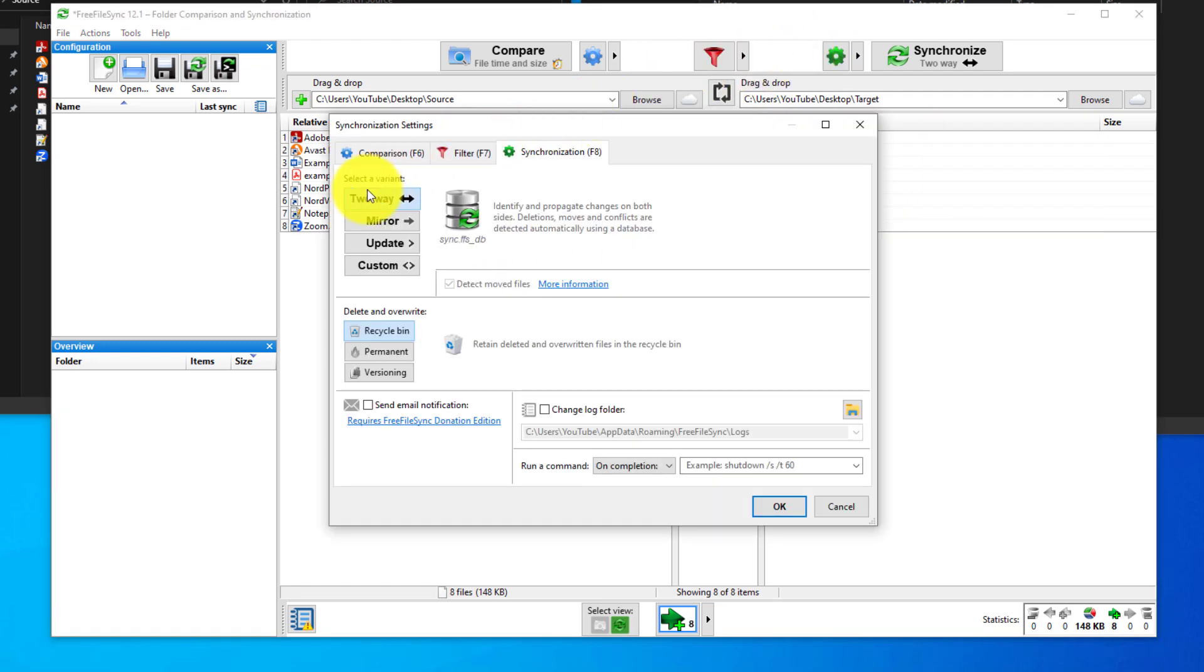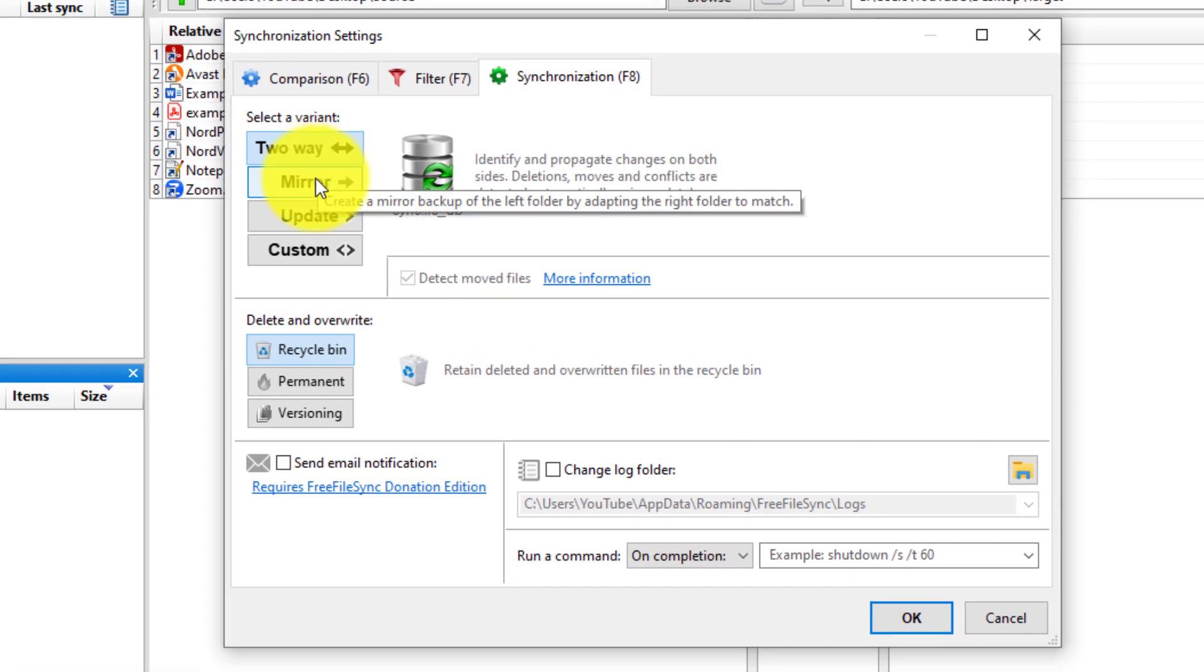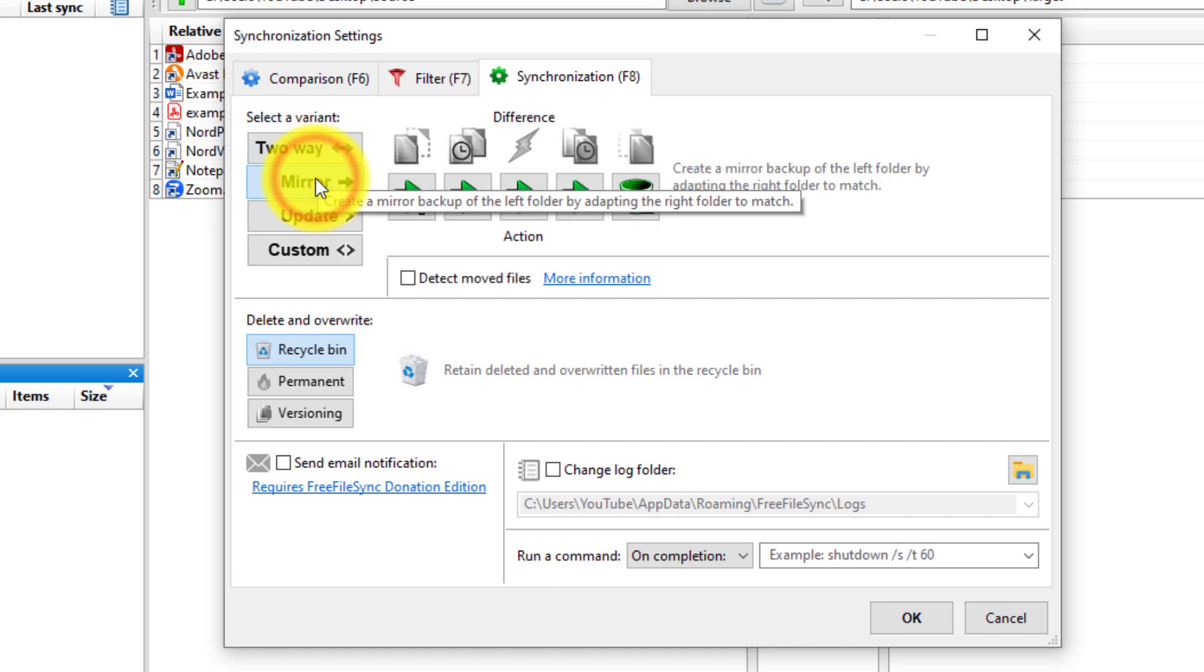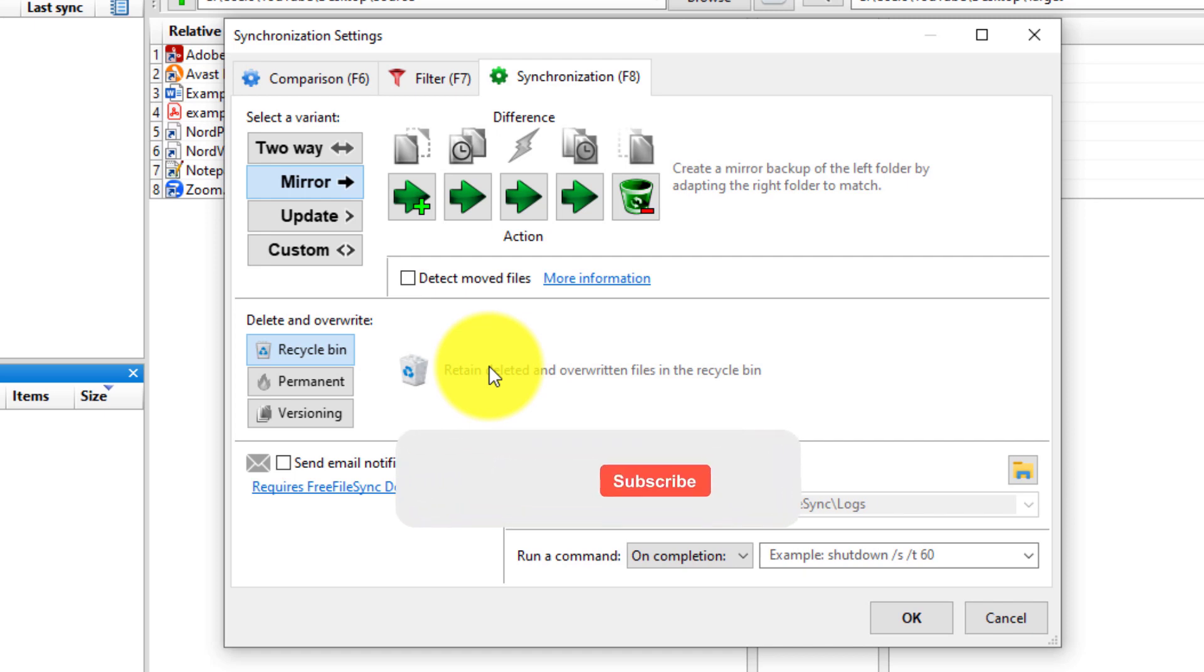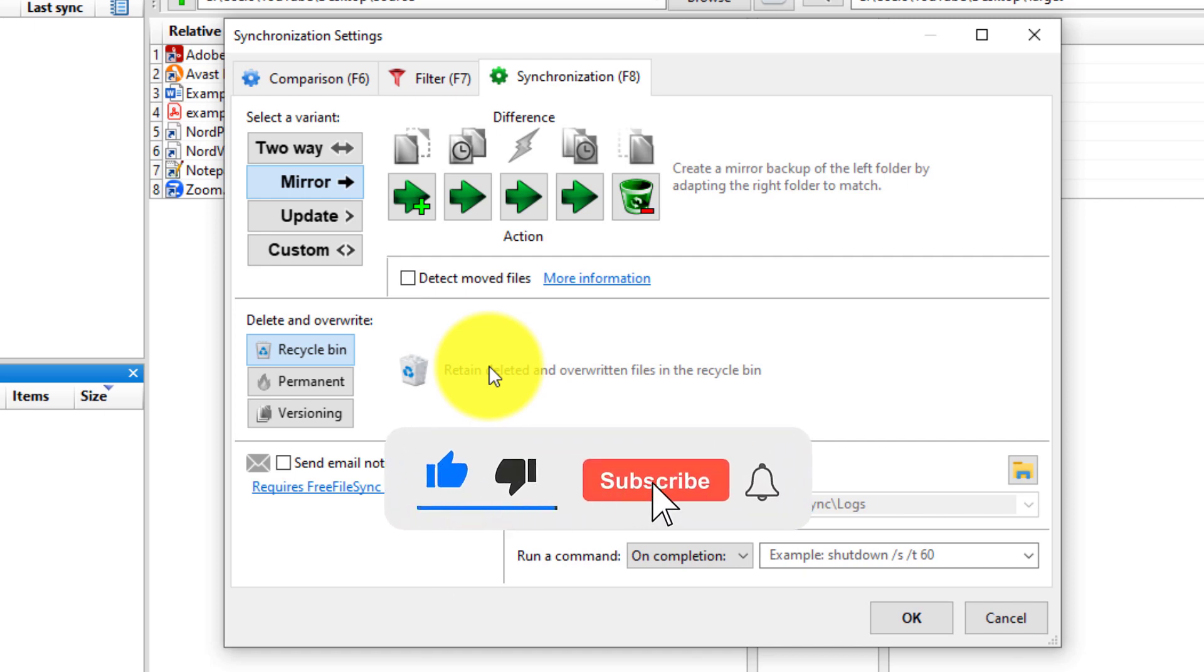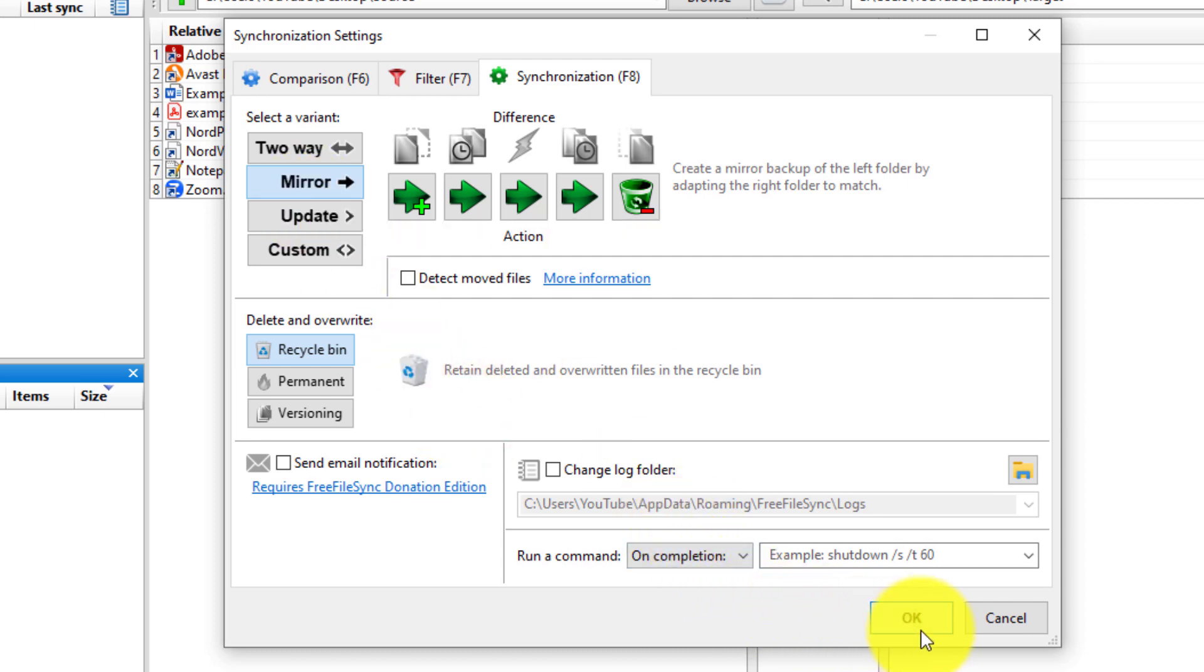Click the cogwheel. You can see the different variants or different ways of copying. There's also a mirror. A mirror is the simplest of them, which basically means it's not going to copy anything from the target folder into the source folder. You just want to copy files from point A to point B. And that's usually what I do. So we're going to select mirror, and then we're going to hit OK.